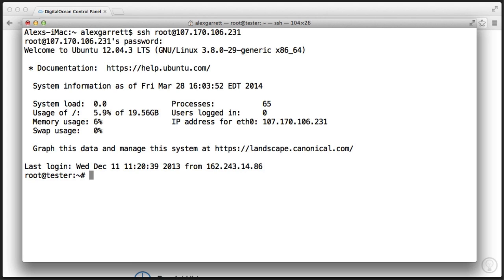So now you're in. In this case, Ubuntu has given us some useful information about the server. You can now provide standard commands here to navigate your way around the droplet.